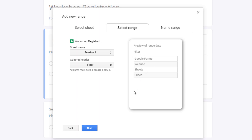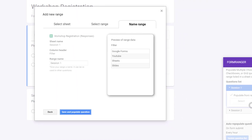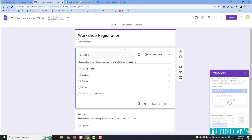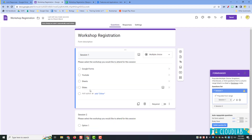After selecting the filter column, it shows that the filter items in that range are Forms, YouTube, Sheets, and Slides. I'll click Next and give this range a name — I'll call it 'session one.' It doesn't matter what you call it as long as it's unique for each range. Click Save and Populate, and you'll see the wheel spinning. When it's done, the items from your filter for session one now populate your question.